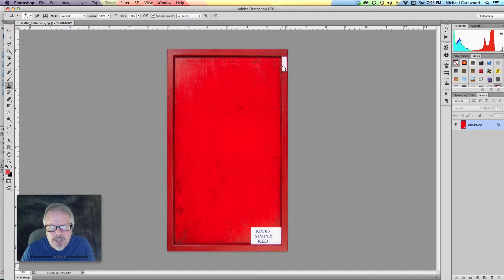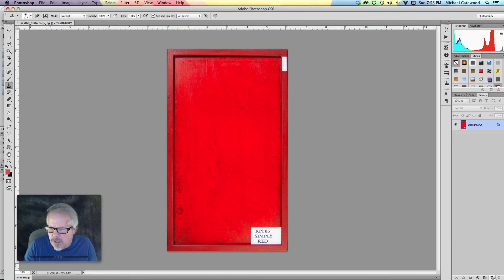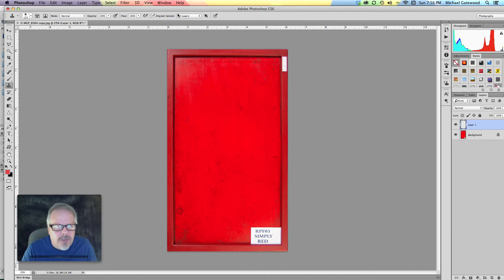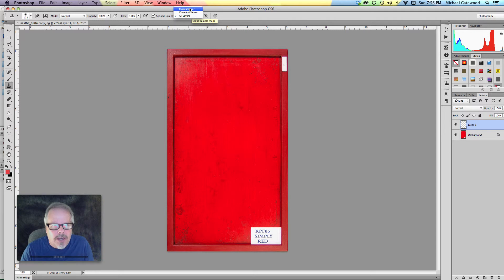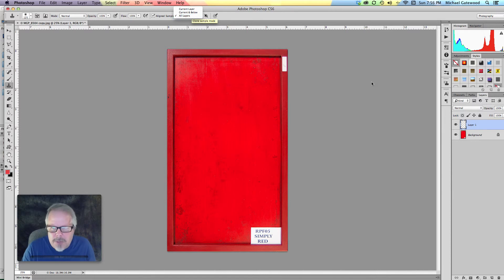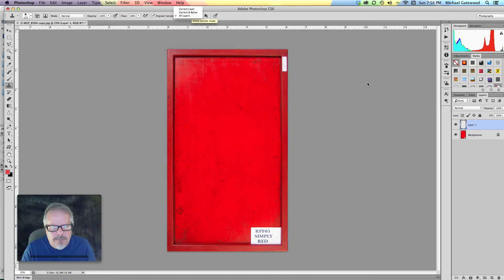So the first thing that we want to do is simply go in here and create a new layer. Then we want to go right up here to the top and don't freak out but we're going to go from current layer to all layers so that we can clone from the bottom layer to the top layer.